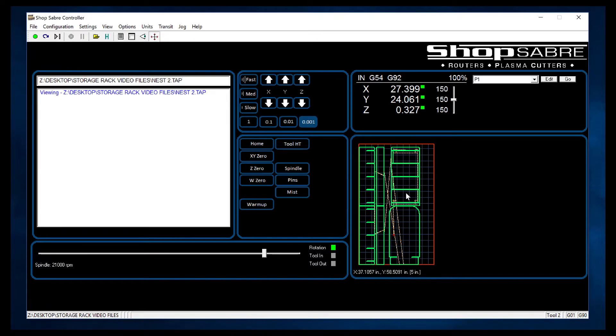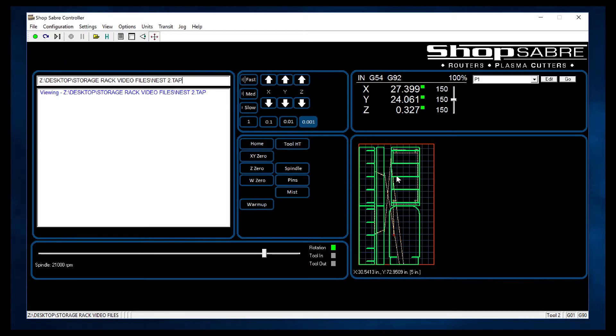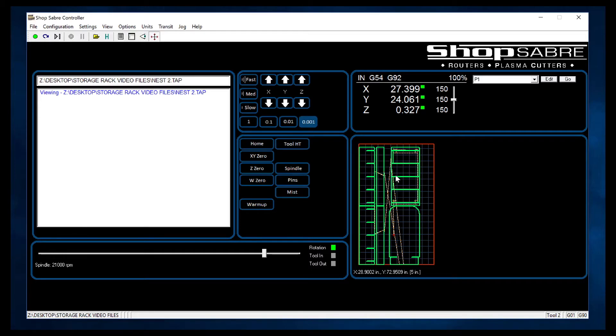So the first thing I look at is, is this what I thought I was running? Is this a pattern I thought I was running? Does everything fit right? It looks really good. The machine actually goes in and checks to make sure there's no errors in the code too.